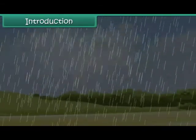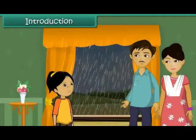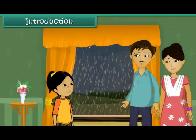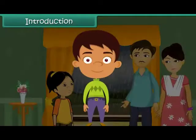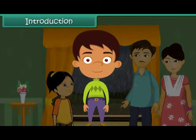Soon it starts raining heavily. The picnic is cancelled. Seema is upset. In this lesson you will learn about weather and seasons.